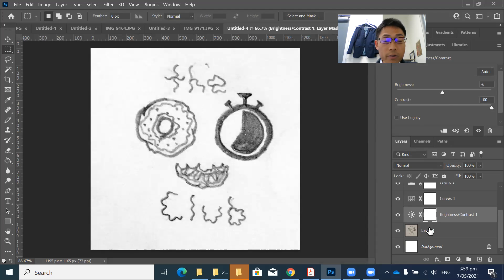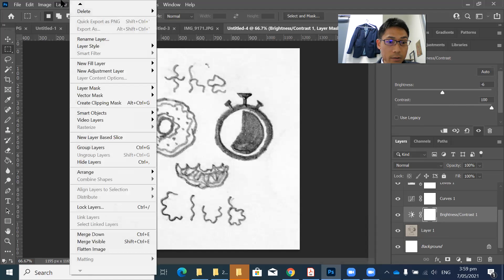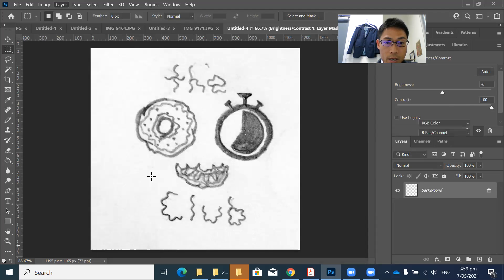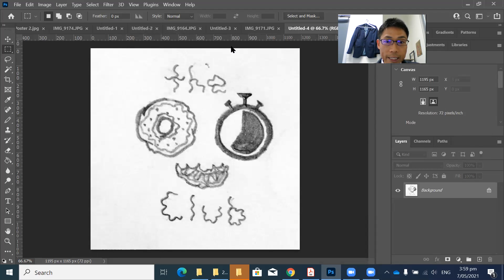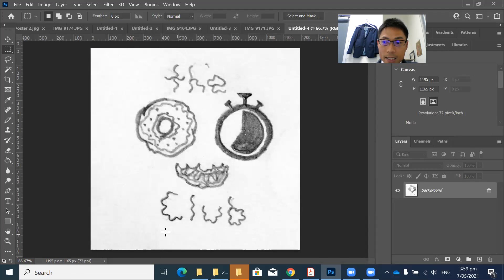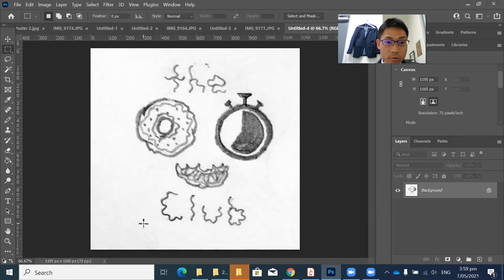So if you're happy with this one, just you need to flatten the layer. Just flatten the image. And then now you can get a scanned image from a pencil drawing, pencil sketch.